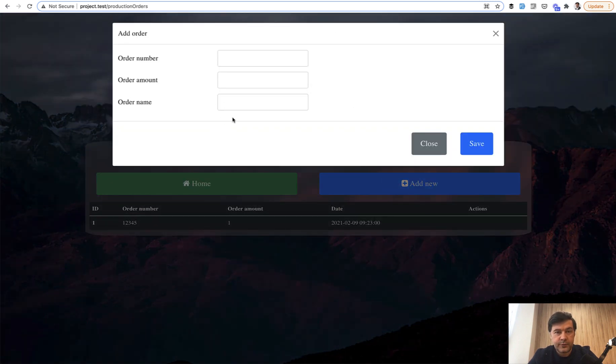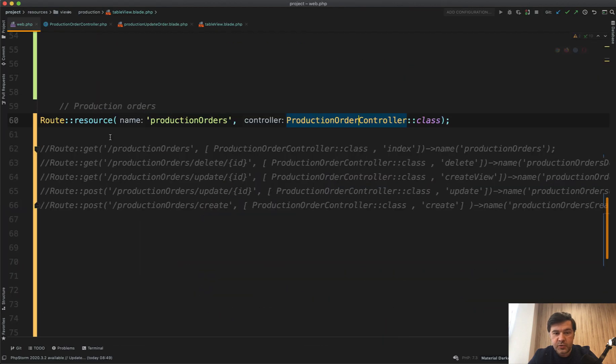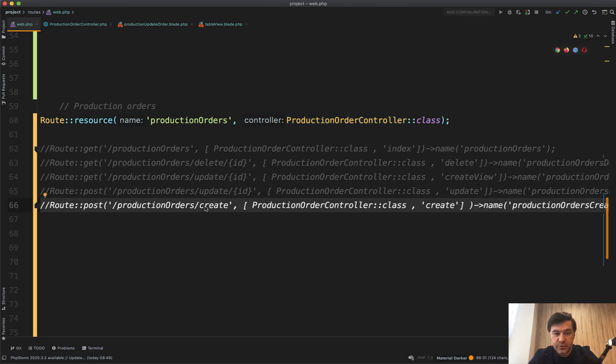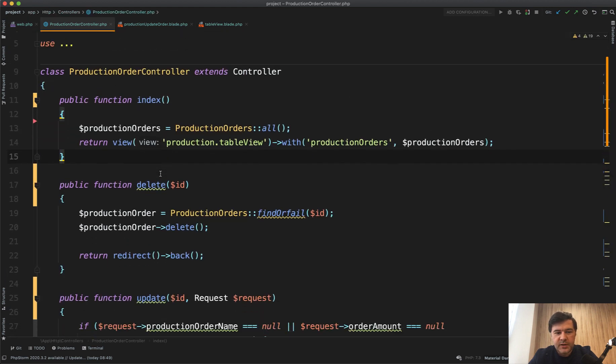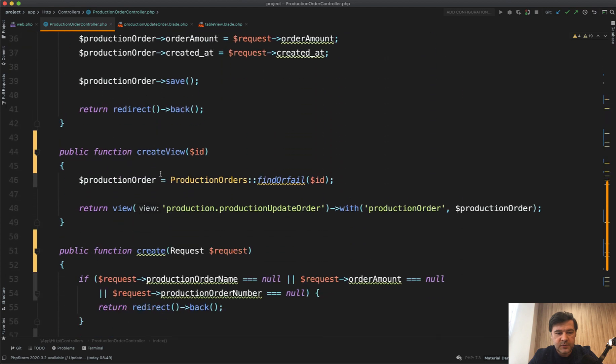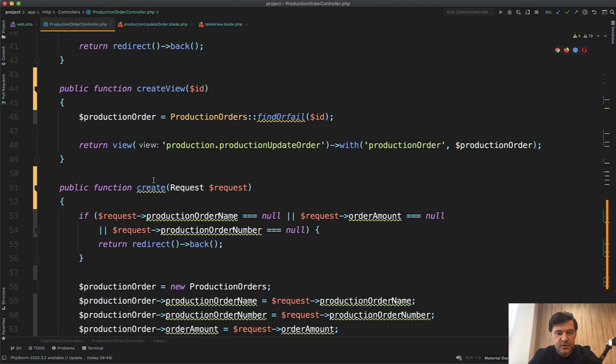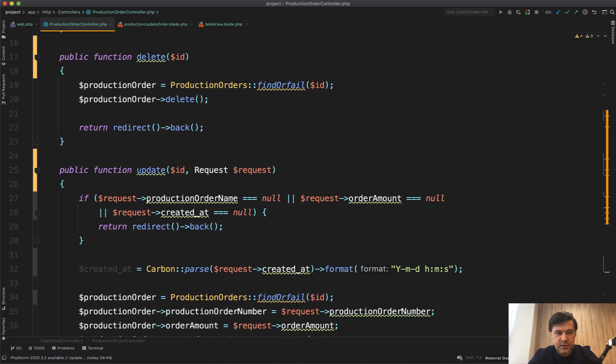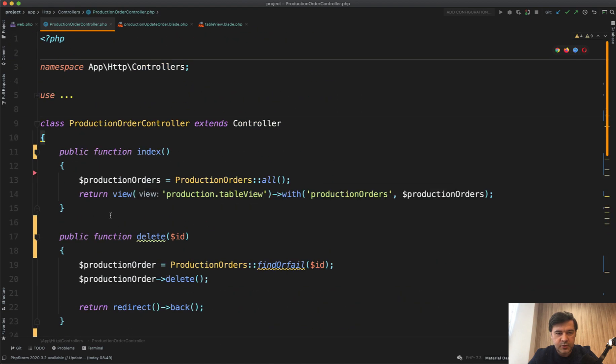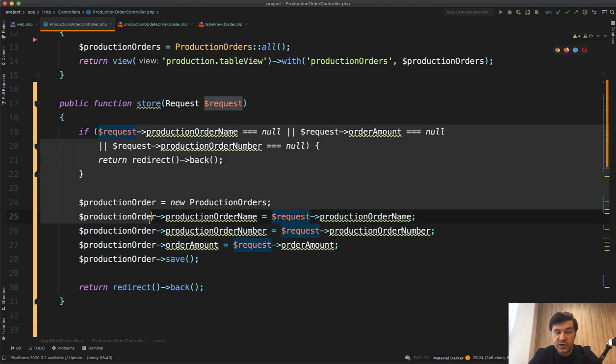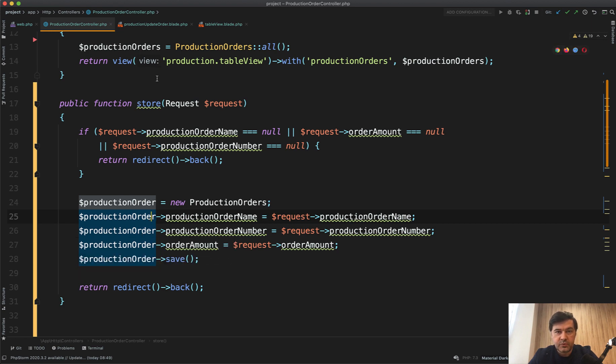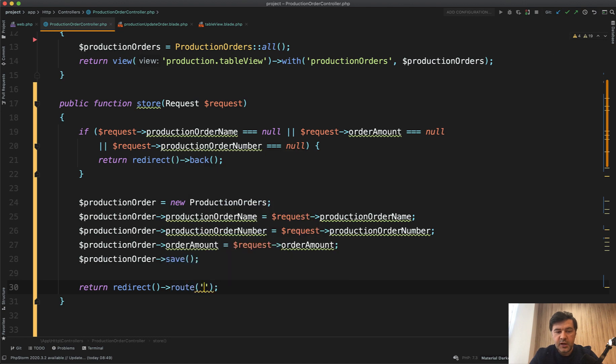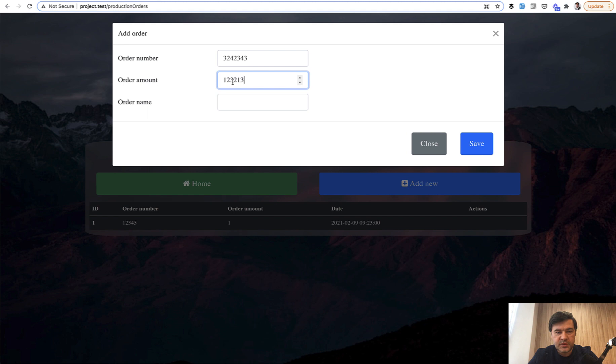But now if we fill it in, store method wouldn't be called because in the original routes web, it's not called store, it's called create route post to create. So we need to find the method create in the controller and rename it to store. And I already see that the methods are not in order, so we will reorder them as well. So let's take care of create and put them on top. Index and then create. And it should be store. In this video I will not change the internals of the methods, almost. That should be optimized as well. But the goal here is to put route resource in routes web. The only thing I would change is redirect not back, but redirect to route. What is the name of the list? It's production orders dot index. Let's try it out. Let's add some numbers, some amount, and some name. Save.